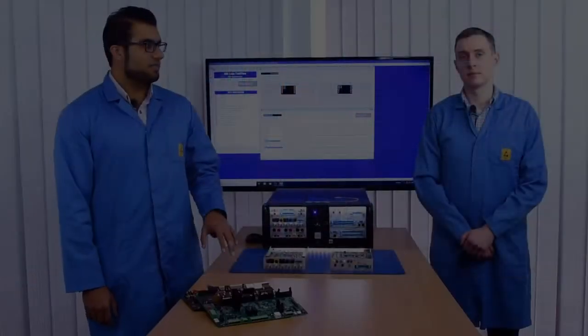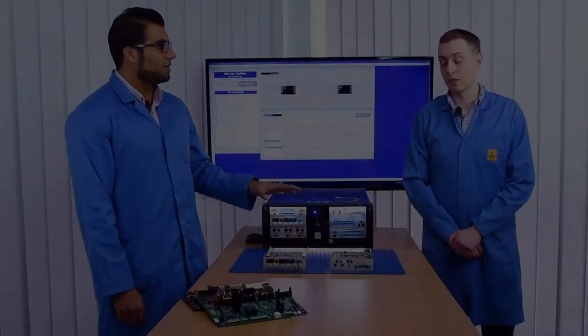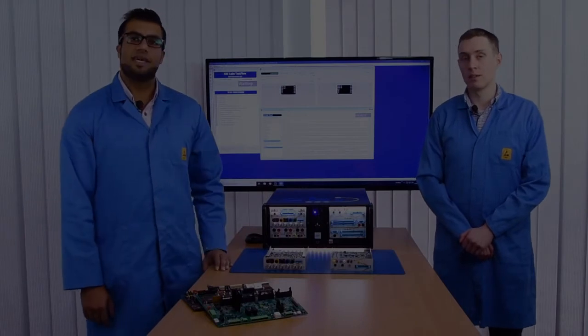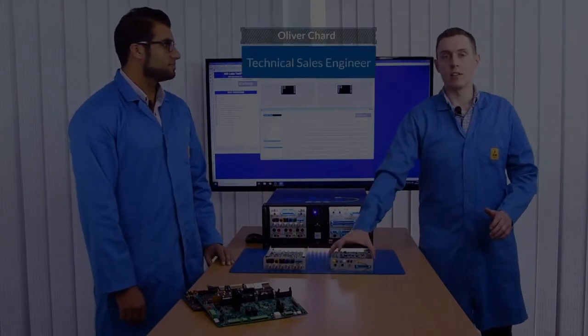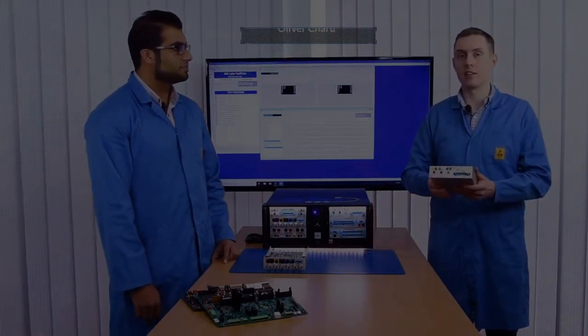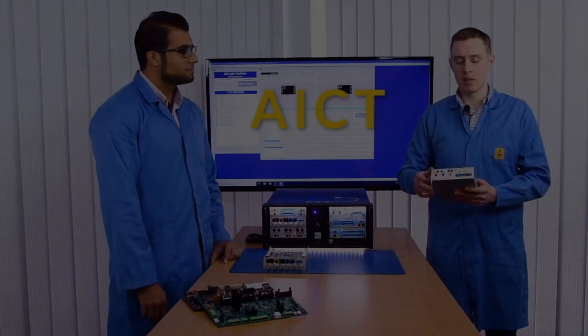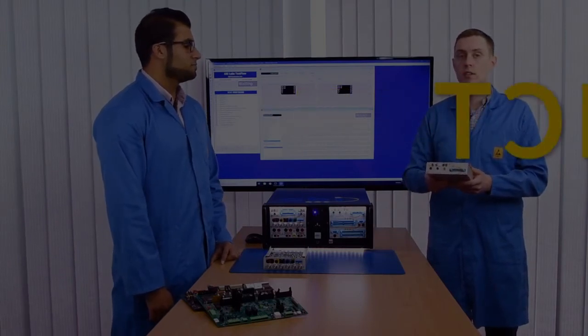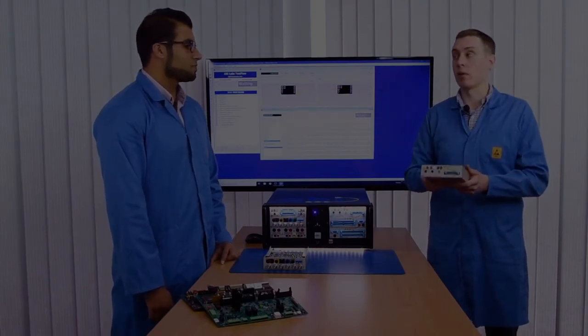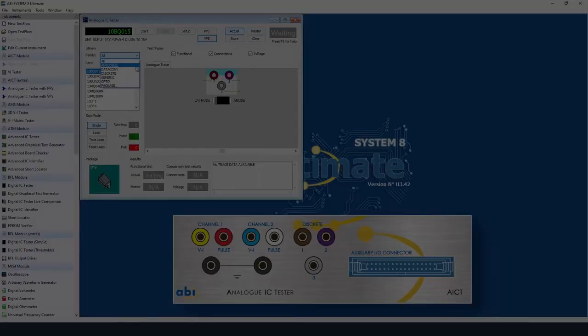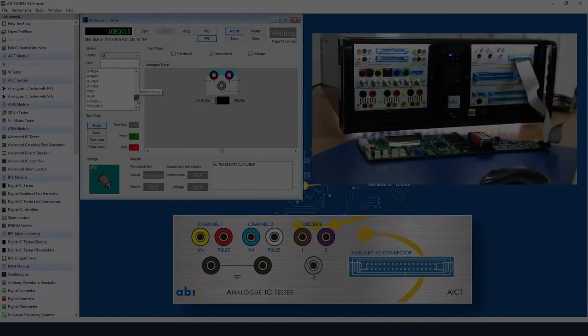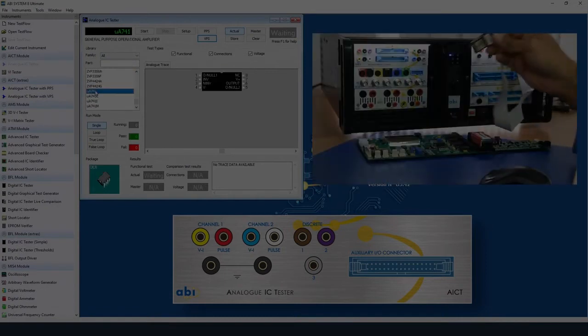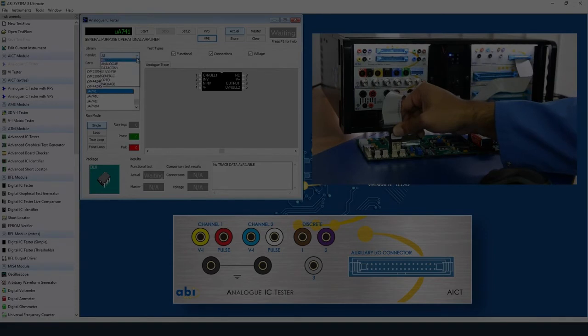So Oliver, what can you tell us about the analog IC tester? The analog IC tester which we've abbreviated to AICT is our module for testing analog devices both power on and power off. It comes with a library of analog devices from comparators, operational amplifiers, op-amps and optocouplers and it also can measure discrete components as well.